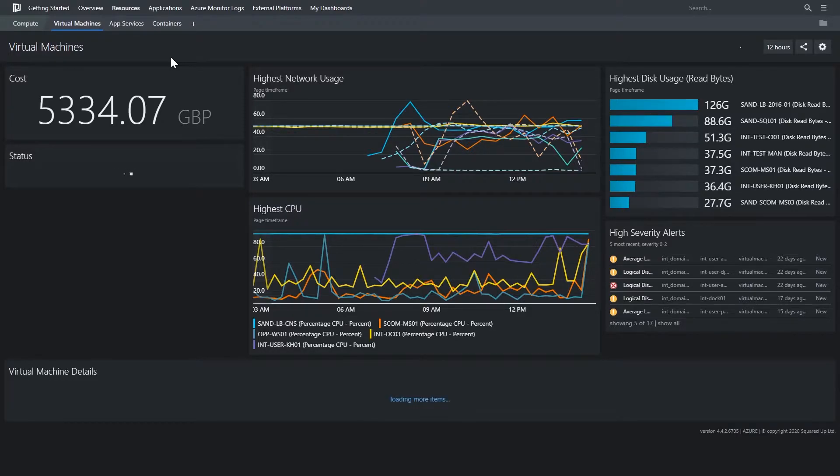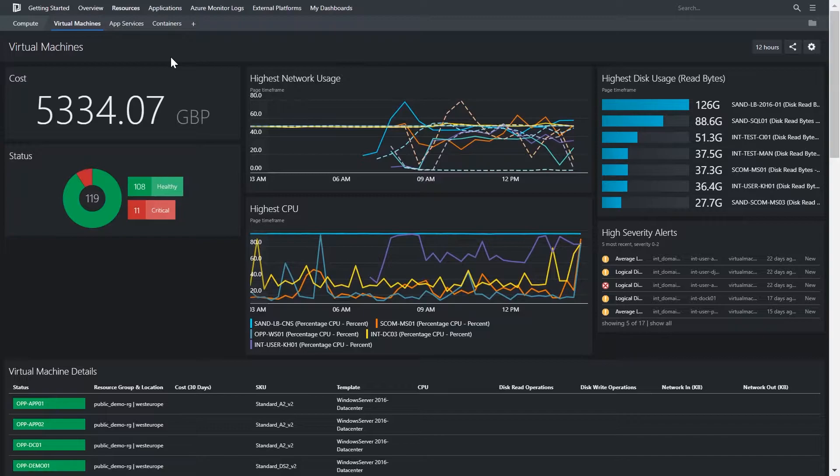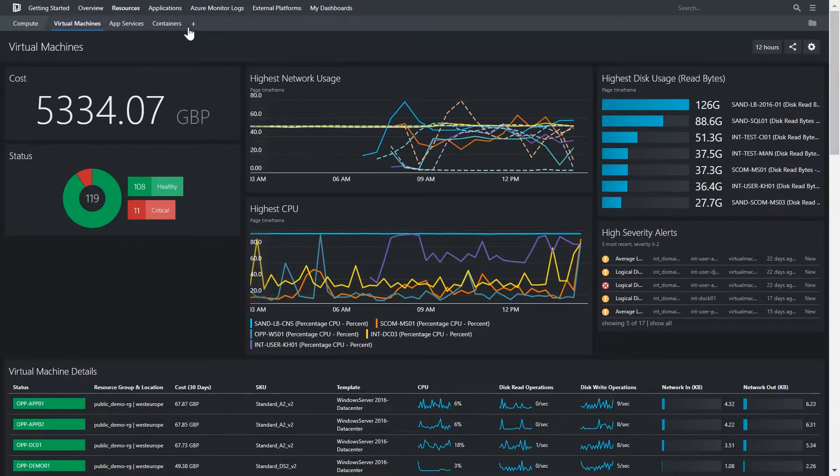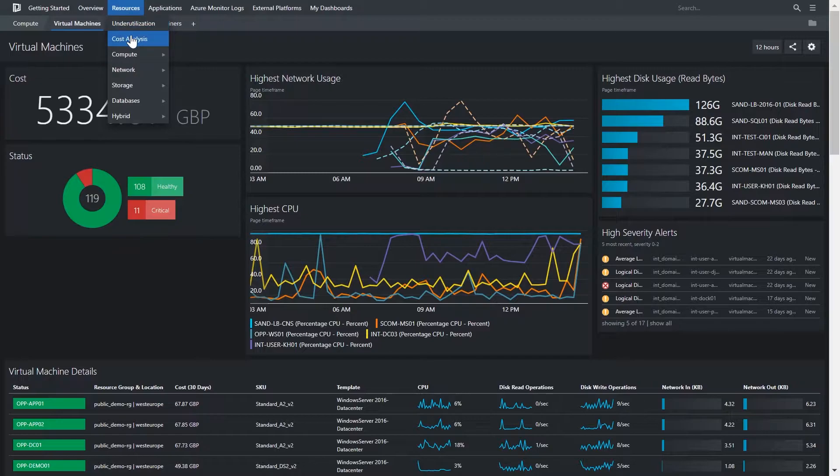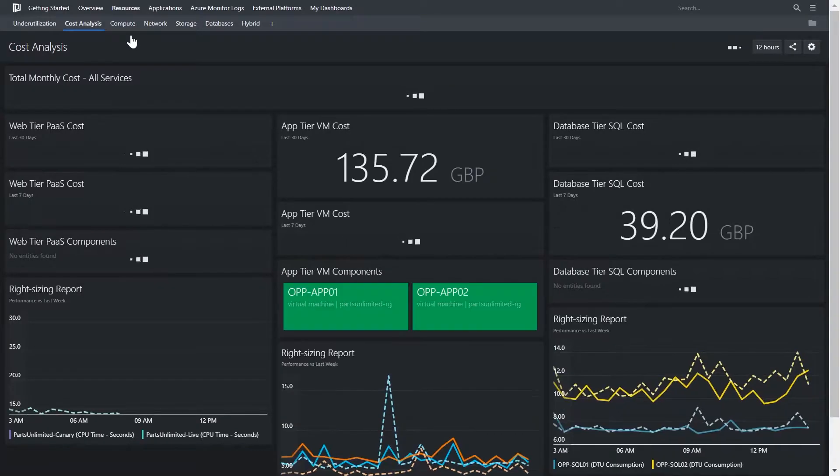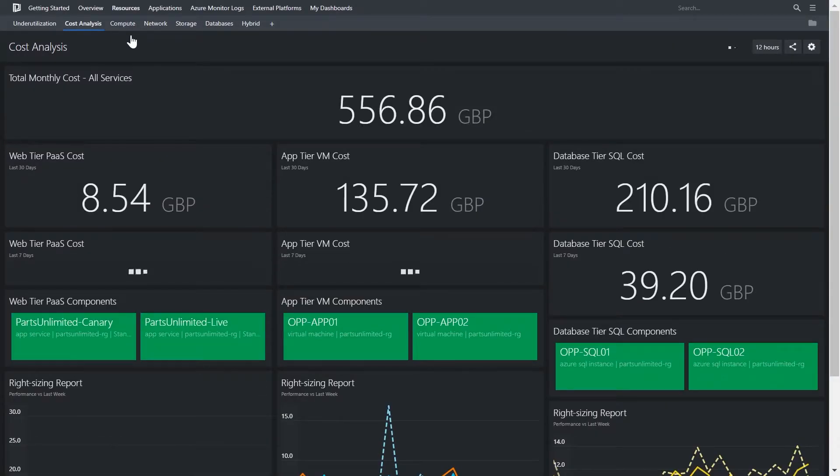These are platform-level views. For example, here we can see the health and performance of all the virtual machines at a platform level. We can also see other aspects, for example cost analysis, so we can help rein in those costs that can so easily get out of control.